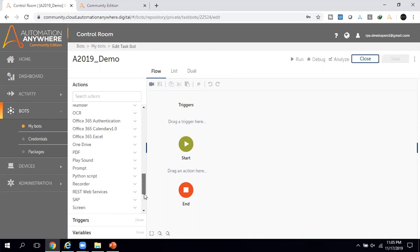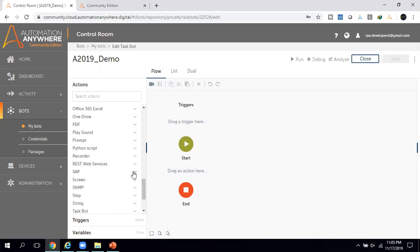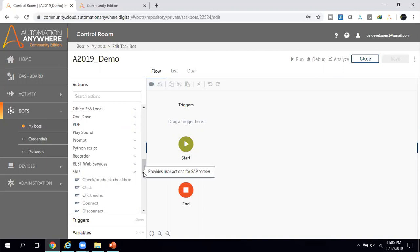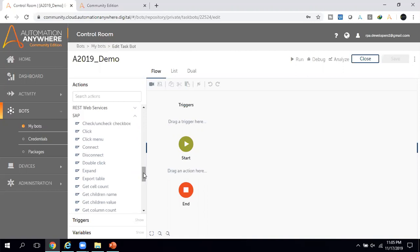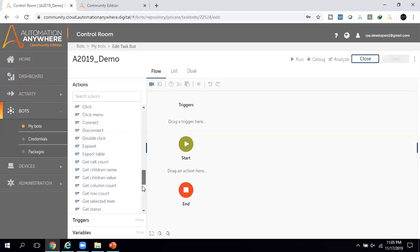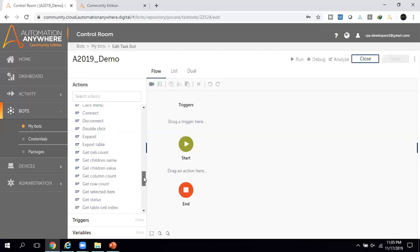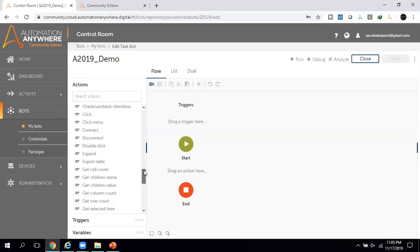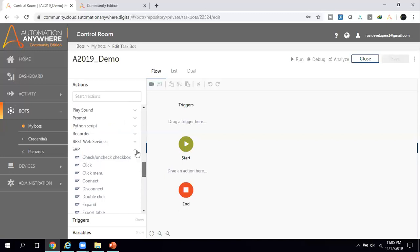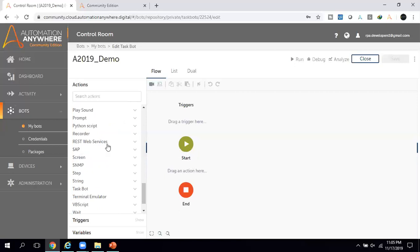If you check the SAP commands, in earlier versions SAP automation was done using SAP script, keystrokes, or MetaBots. However, in A2019 they have added a dedicated SAP command set, so if you want to automate SAP you can do it directly from here. In an upcoming session I will look into this in more detail and also create a SAP automation video.